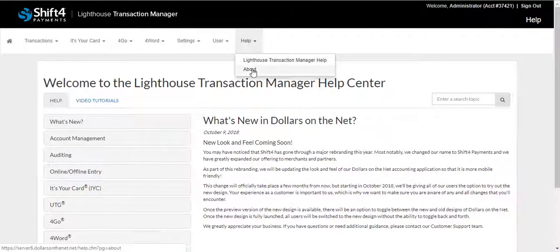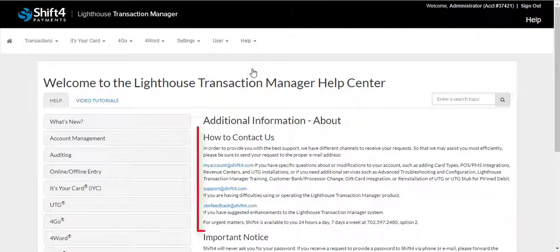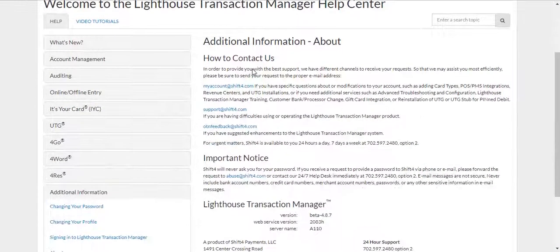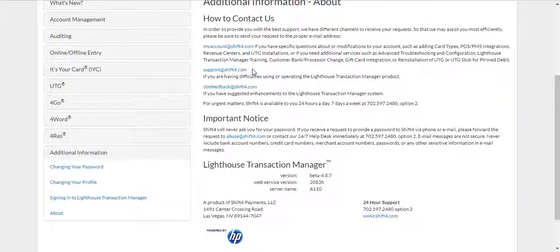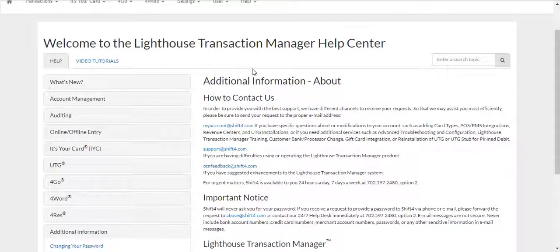You'll also be able to contact us by selecting About under the Help tab. Here we provide you with different email addresses that will be able to provide you with the best support. Please be sure to send your request to the proper email address to ensure that we can assist you efficiently and effectively.